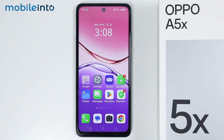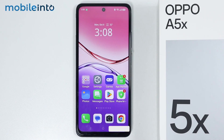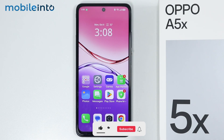Hey, what's up guys? On this video, we will see how to enable and remove Gemini Assistant on the Oppo A5X. There are two methods to enable or disable Gemini Assistant on your Oppo phone.